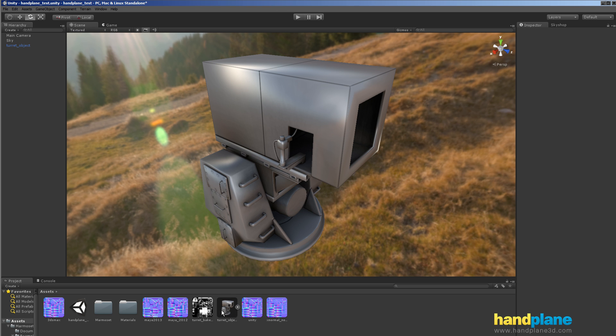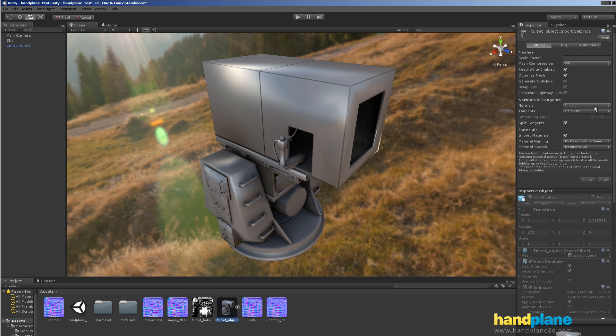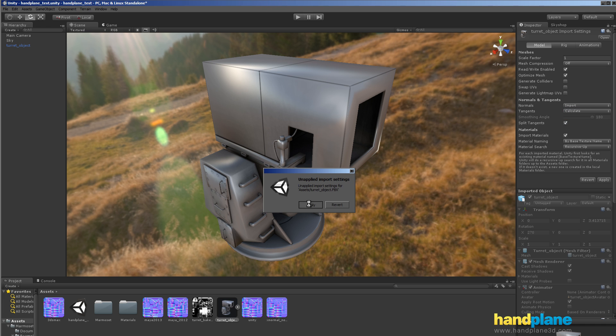It will default to something like 60 degrees. So whenever you have a model you need to have shade correctly, you need to make sure that you adjust this all the way out, and then reset these settings.